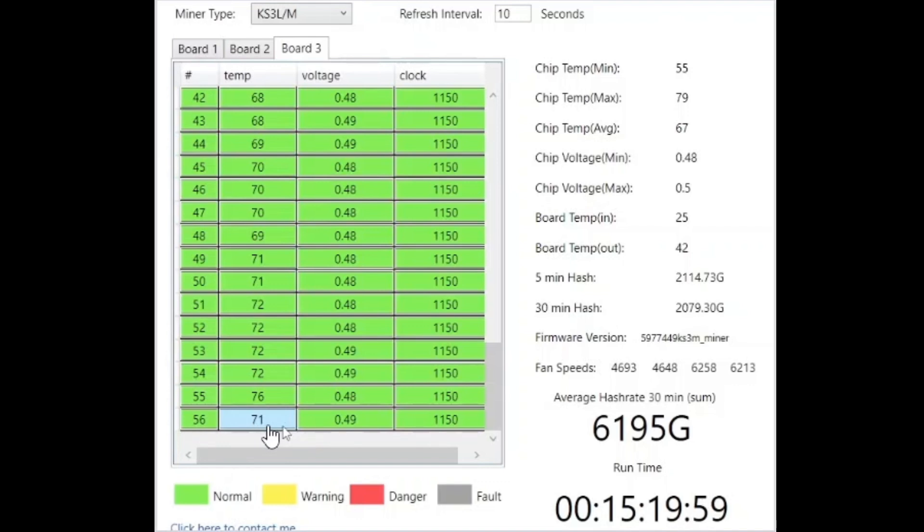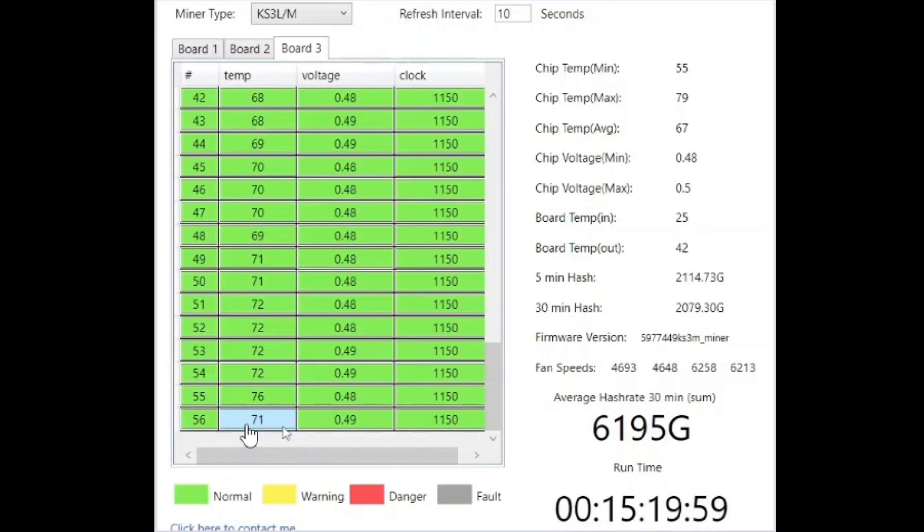Intake temps 25, exhaust is 42. So slightly cooler than when we first started, but that wouldn't cause that drastic of a drop in the temperature on the chip. So far pretty impressed. It's only been running for about 15 minutes though, so let's give it some time. I'll let it run for maybe a couple hours and we'll see what we get.